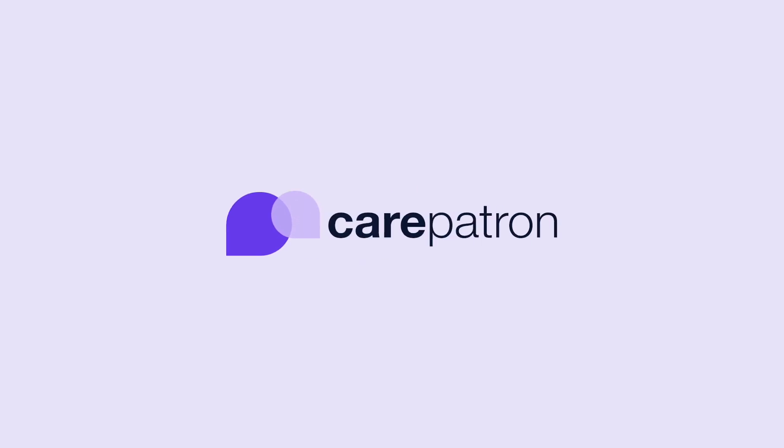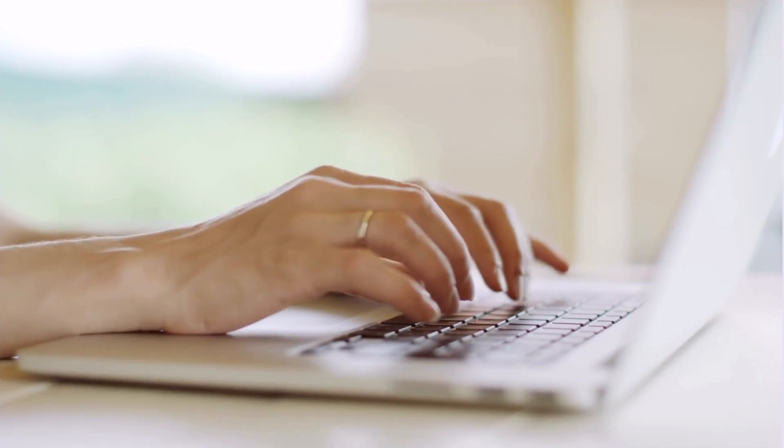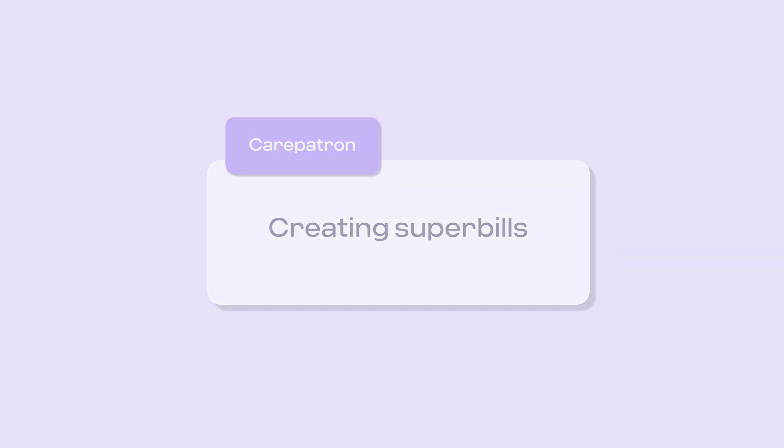Hi, welcome to CarePatron's Healthcare OS. In this video, we will be walking through how to create superbills to ensure your clients are reimbursed by insurance payers.